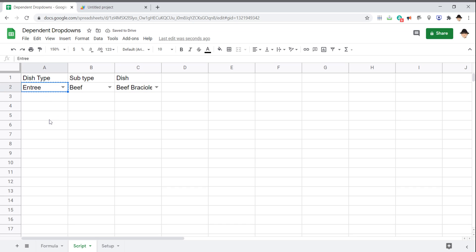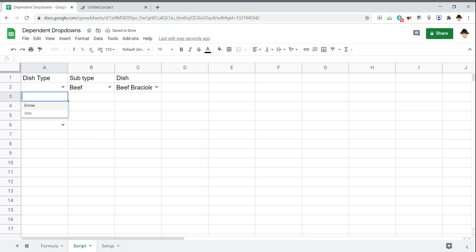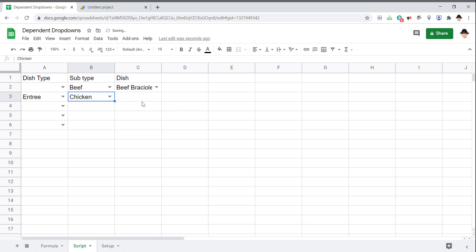Let's go ahead and first delete entree so that it doesn't throw off. Entree. That creates a chicken. And we have the three options.